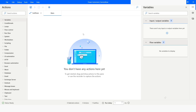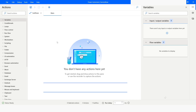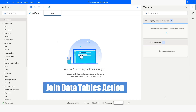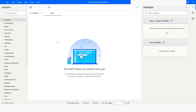Hi guys, welcome to my YouTube channel. In today's video, we are going to learn about the Join Data Table section in Power Automate Desktop. Please watch this video till the end so that you can understand it completely. And if you have not subscribed to my YouTube channel yet, please subscribe. So let's get started.